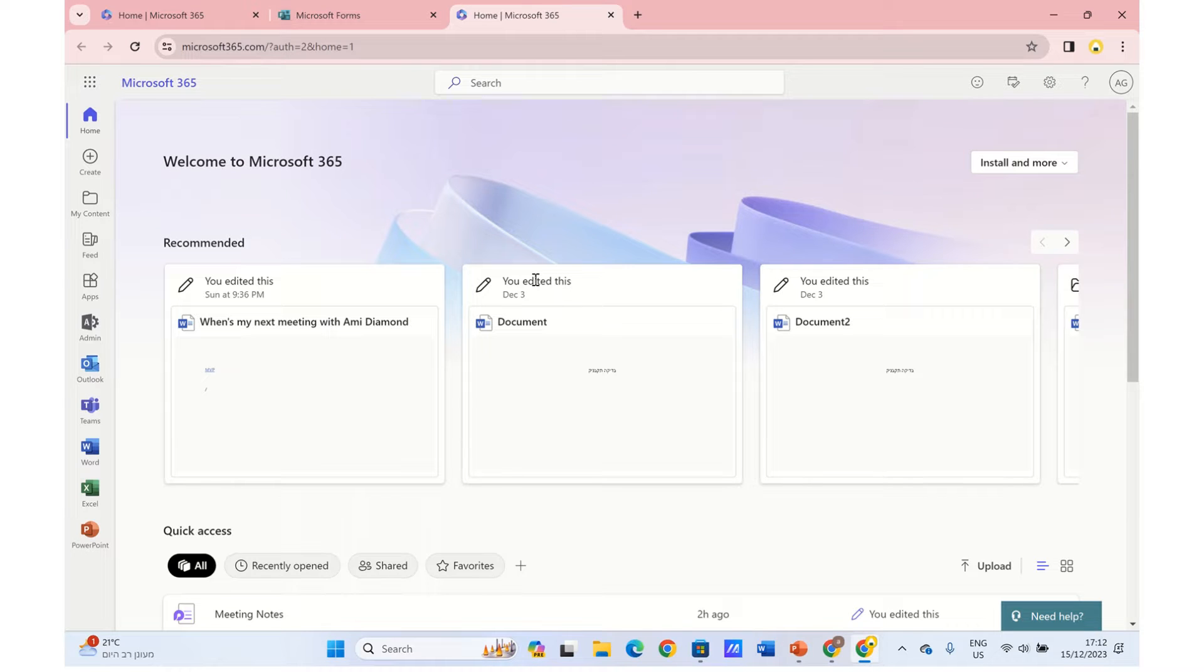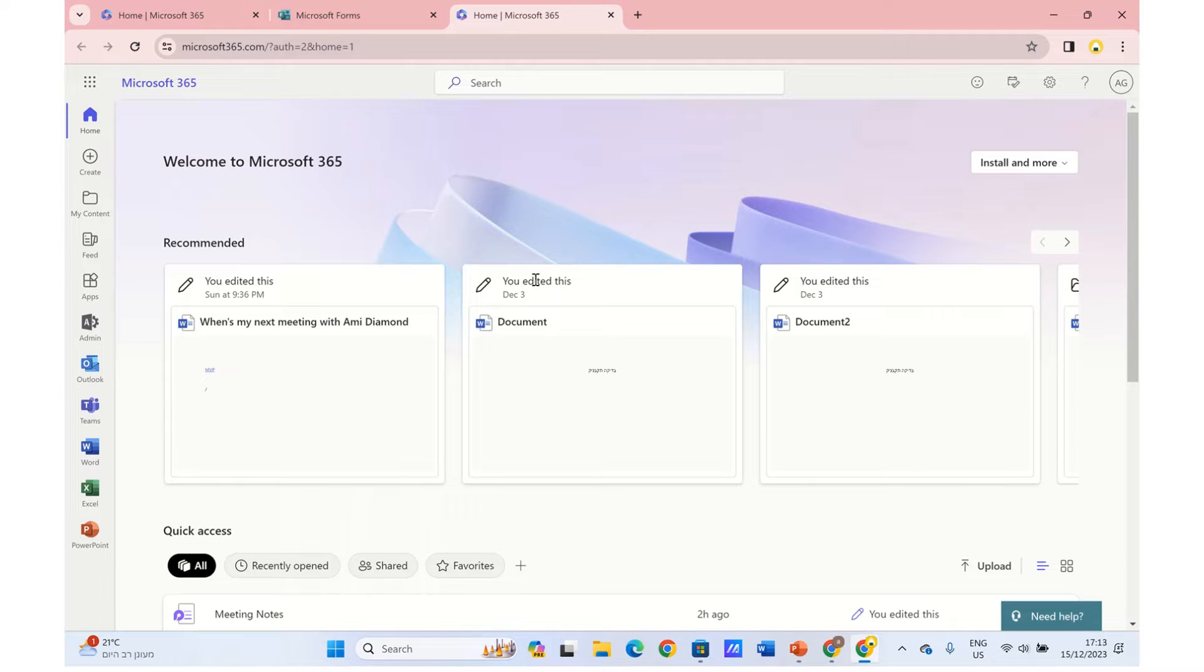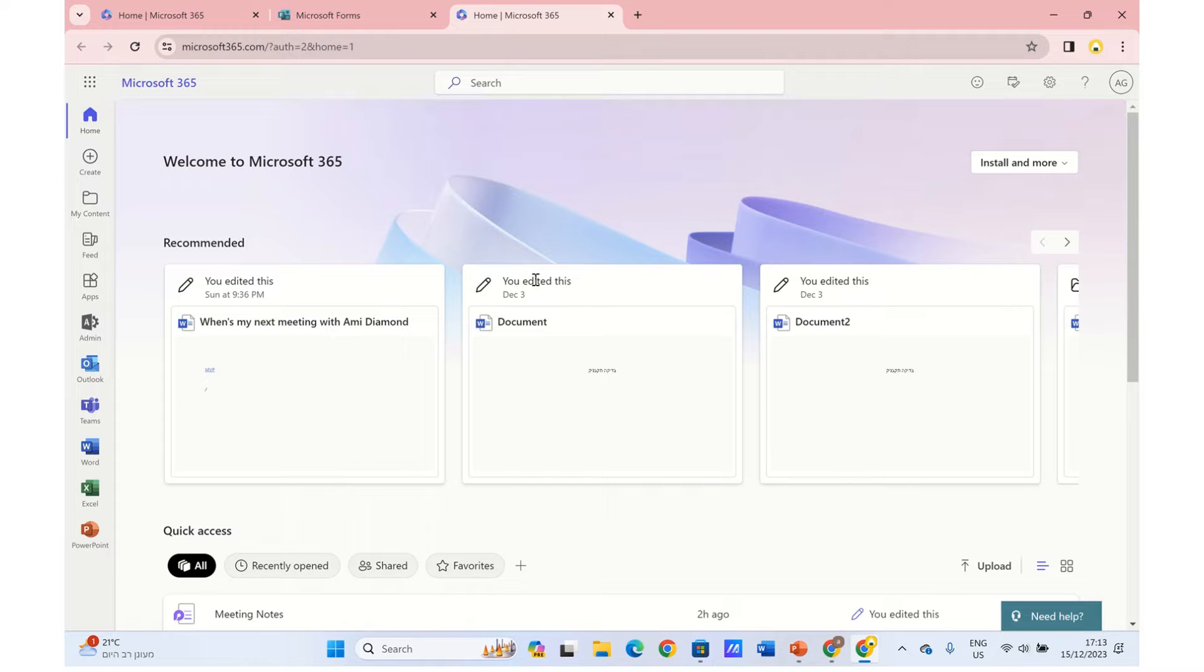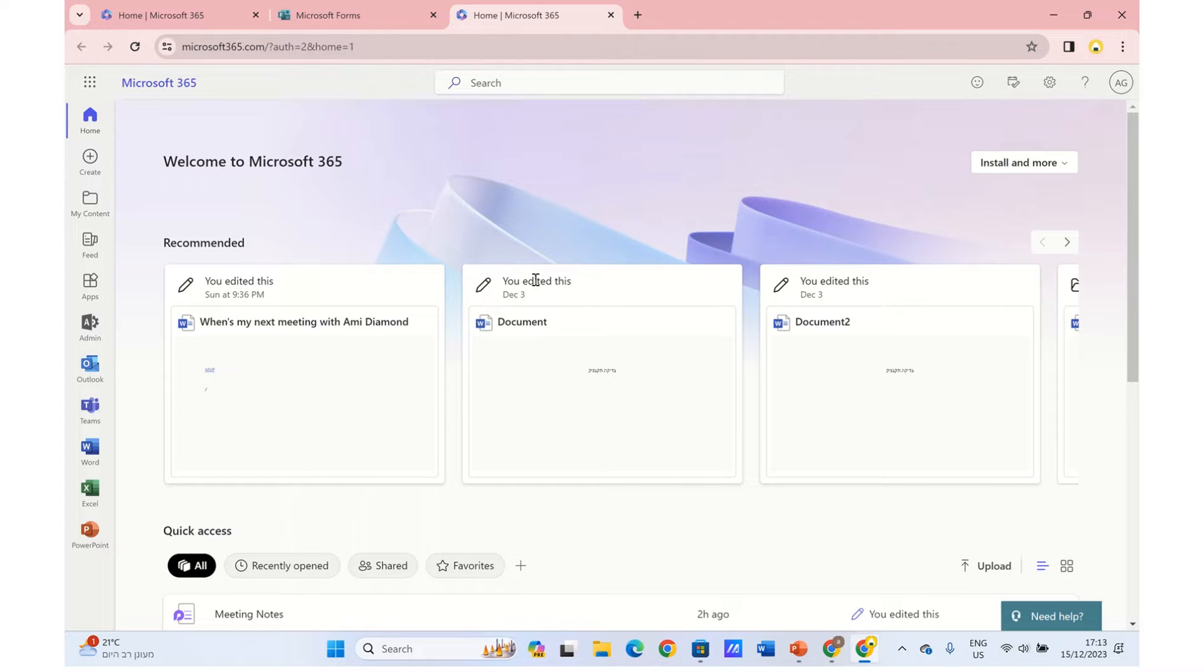In this episode, I'd like to show you a new app where actually in Microsoft Forms, it's now possible besides the web app, you can now use either the Windows app from the App Store or from the browser. So let's see how it is.